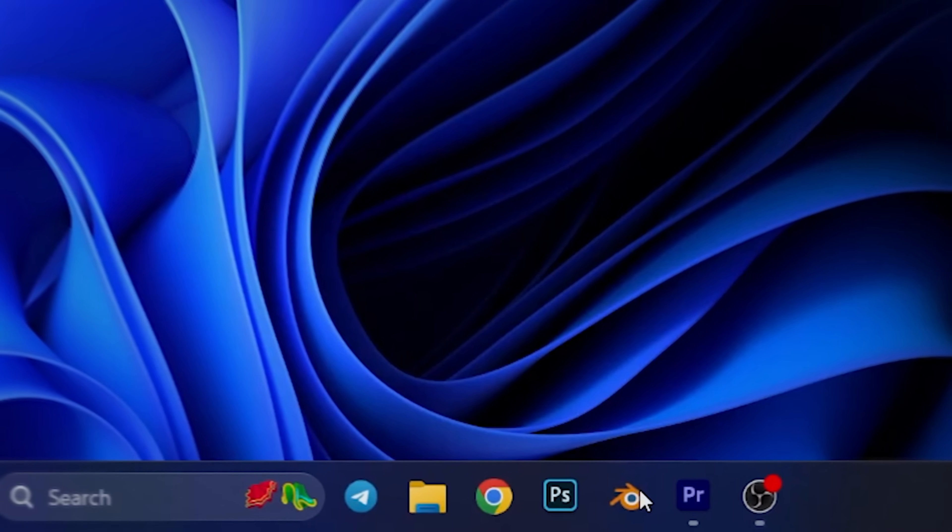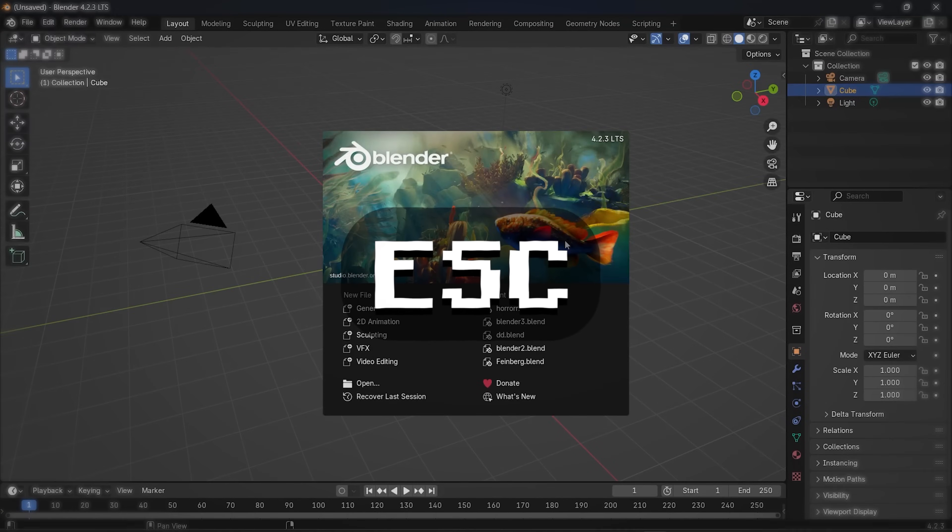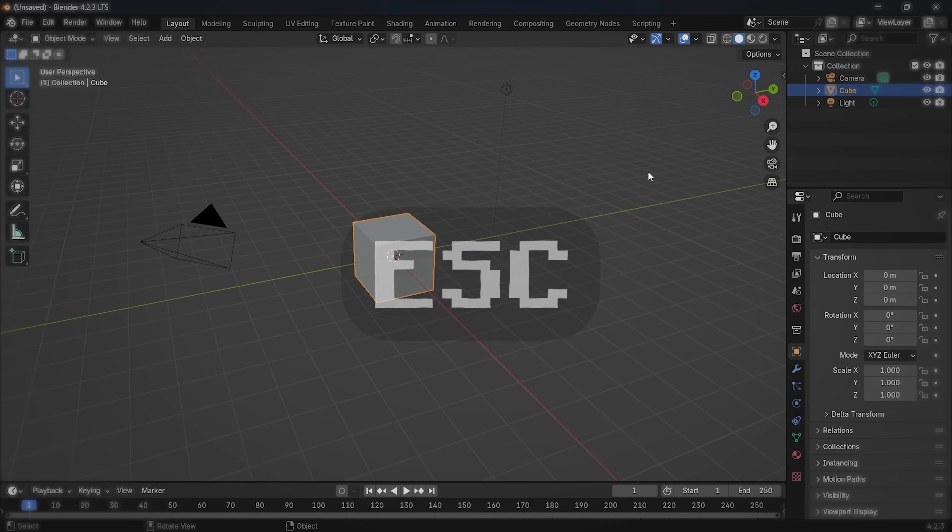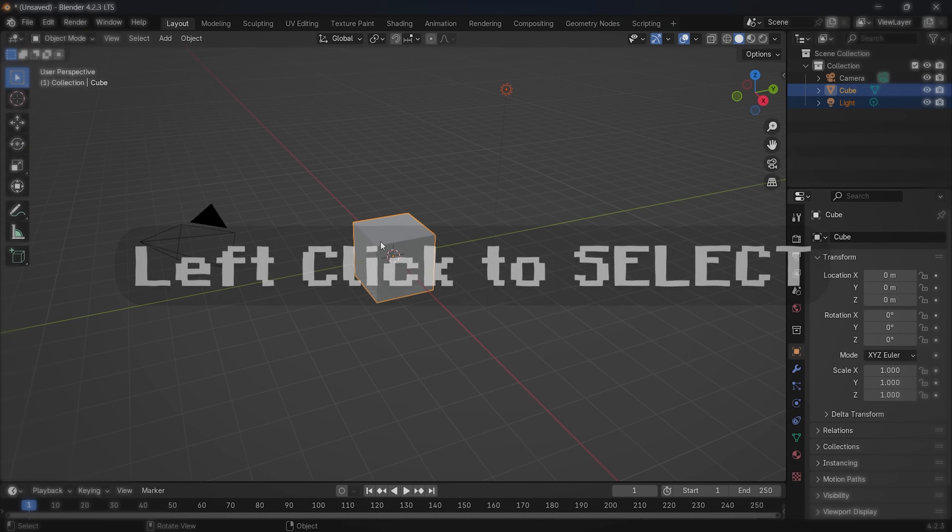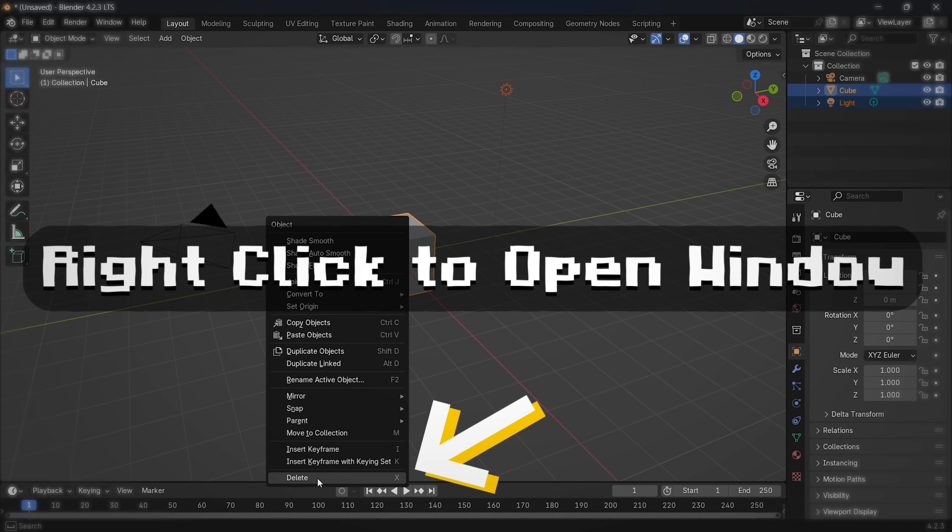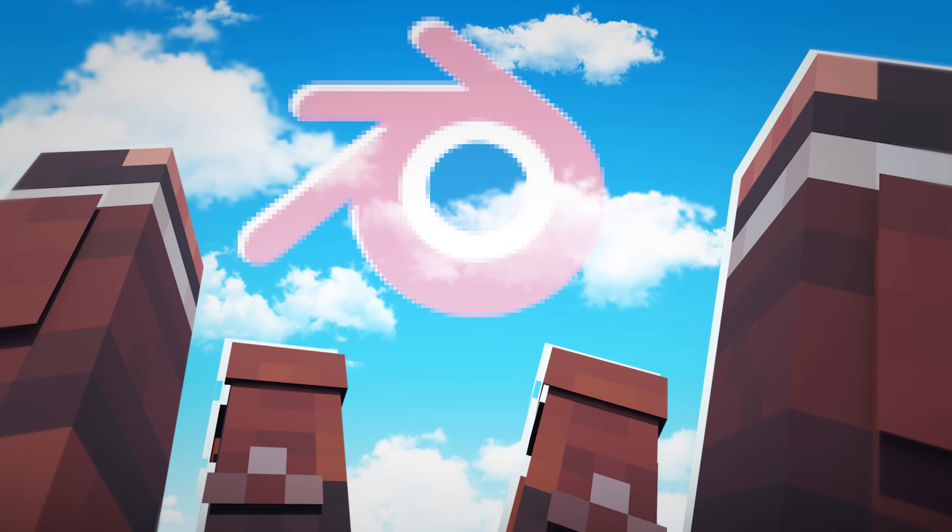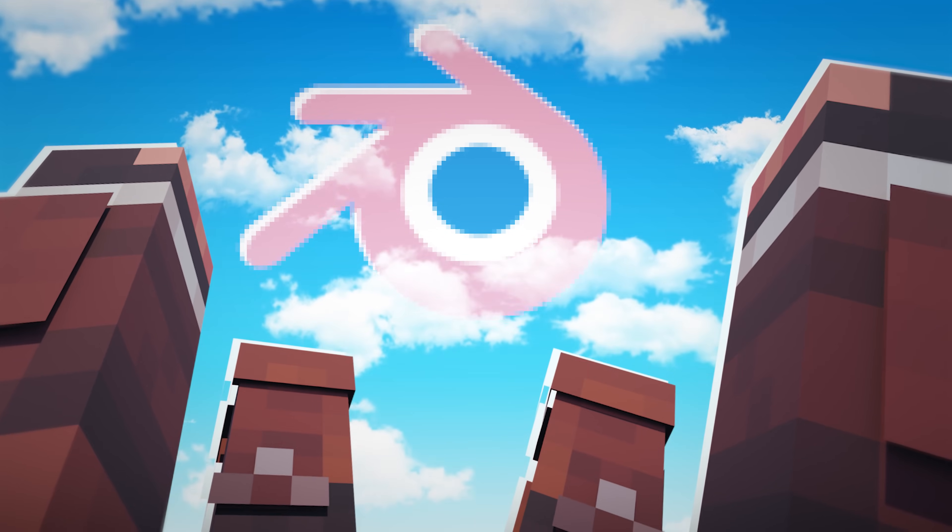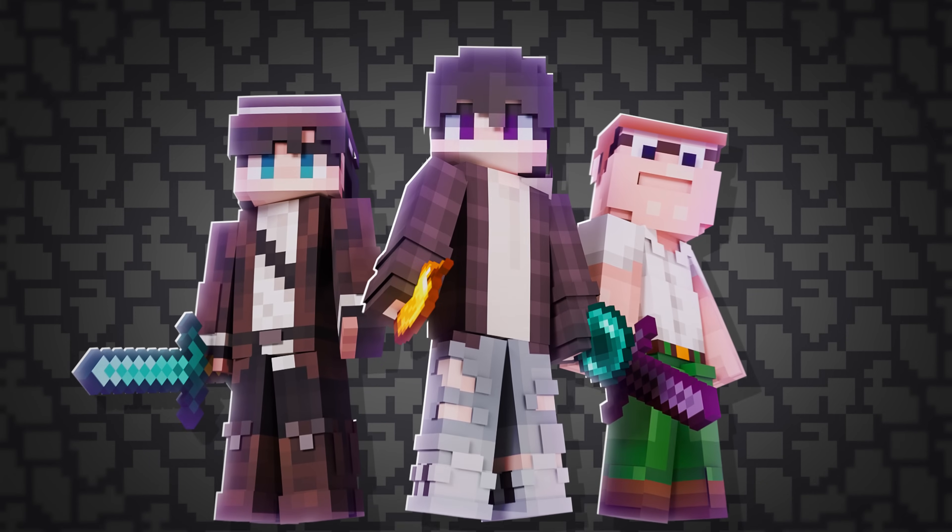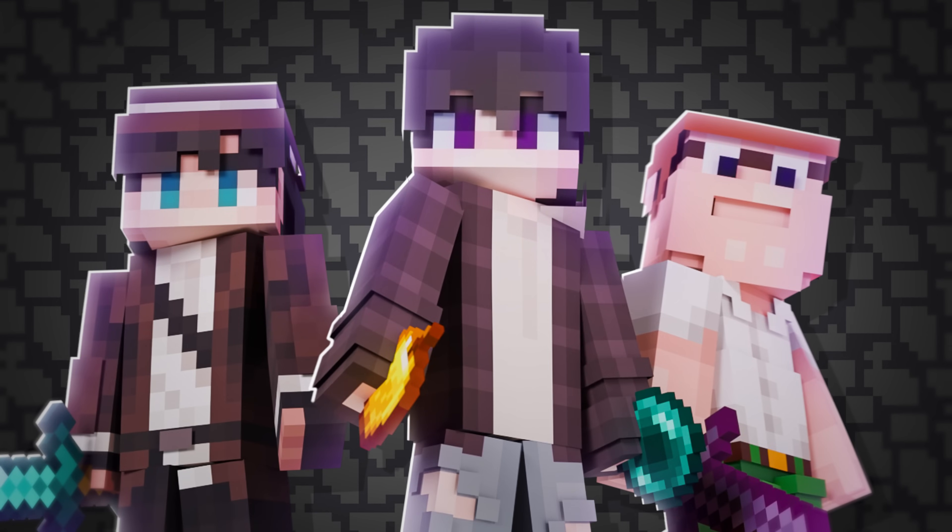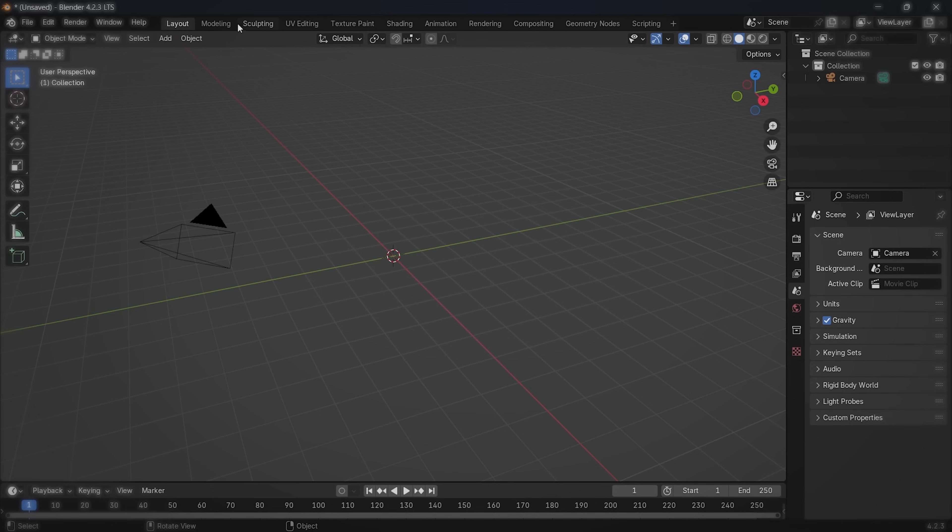After downloading and opening Blender, click the escape button on your keyboard. Then select and delete that ugly cube and light. Now let's look around. Blender is scary, but don't you worry, I'm going to show what you actually need to make high quality renders.